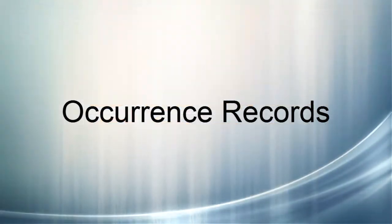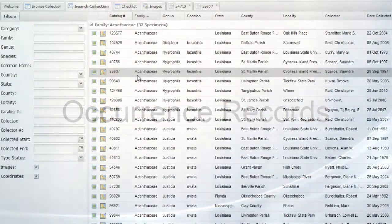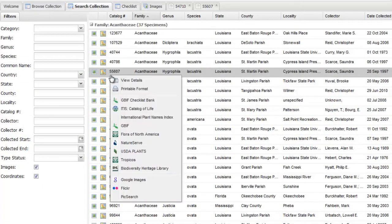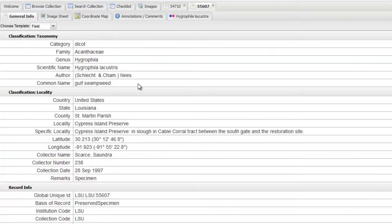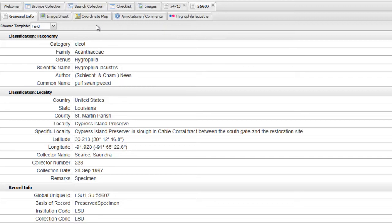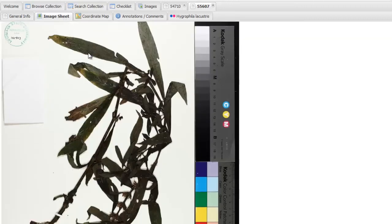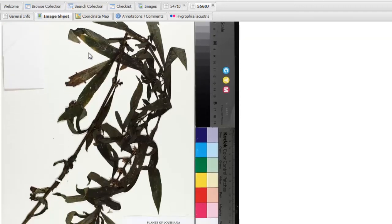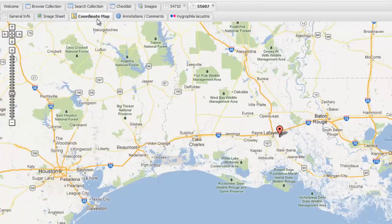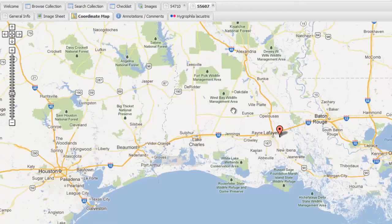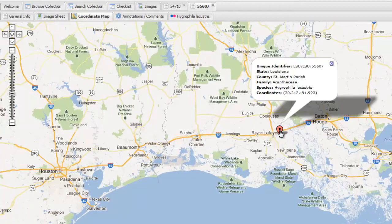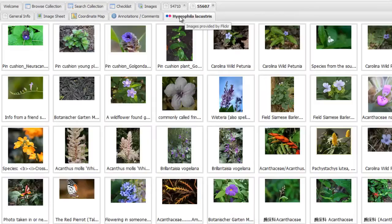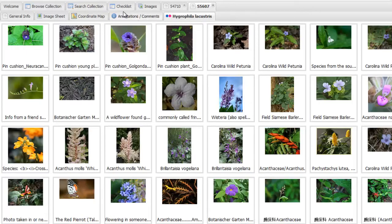One of the last major features we will cover is the occurrence record. They can be accessed from a variety of locations and are added to the tab system to allow for multiple records to be opened at once. An occurrence record will contain the record information based on the Darwin Core format, as well as any additional information like specimen images, a geographical map, optional supplementary images from Flickr, and finally an annotation system to allow users to submit their comments to the collection manager.